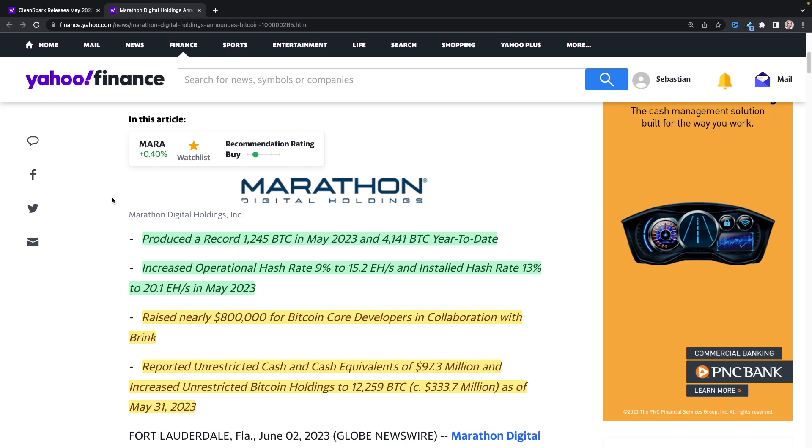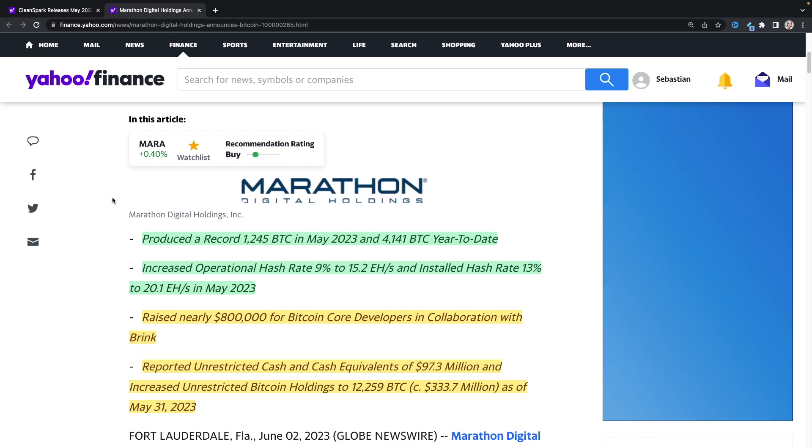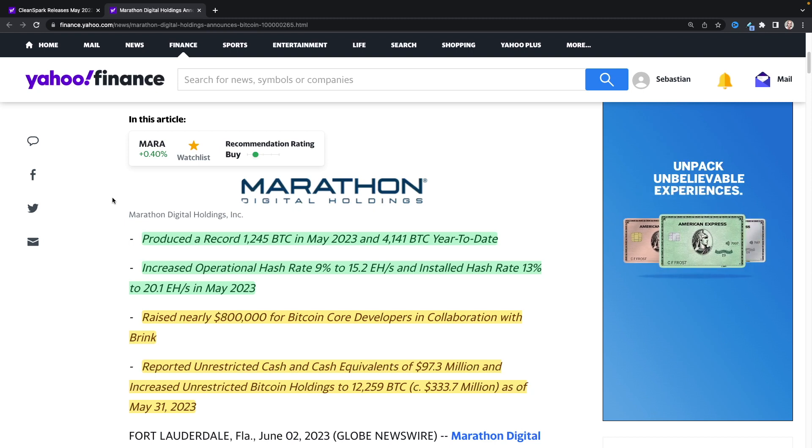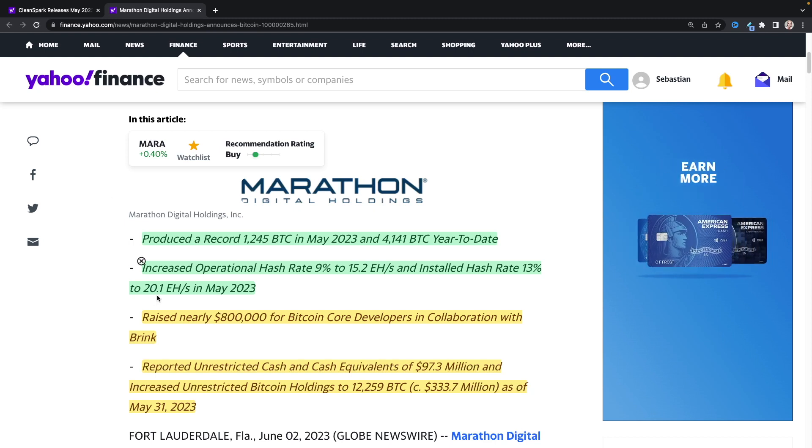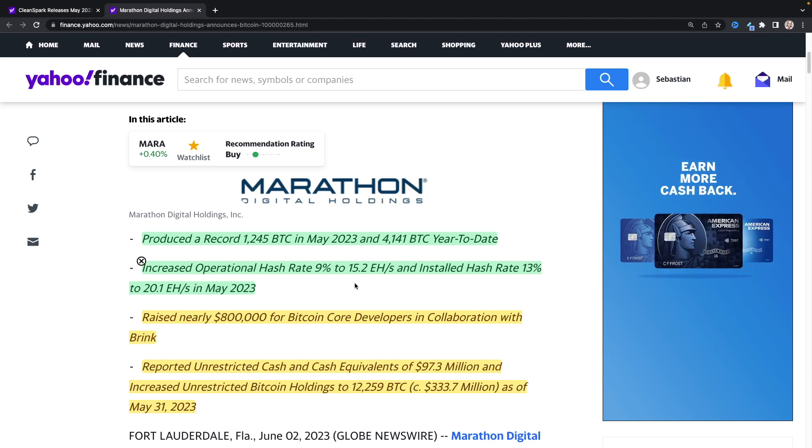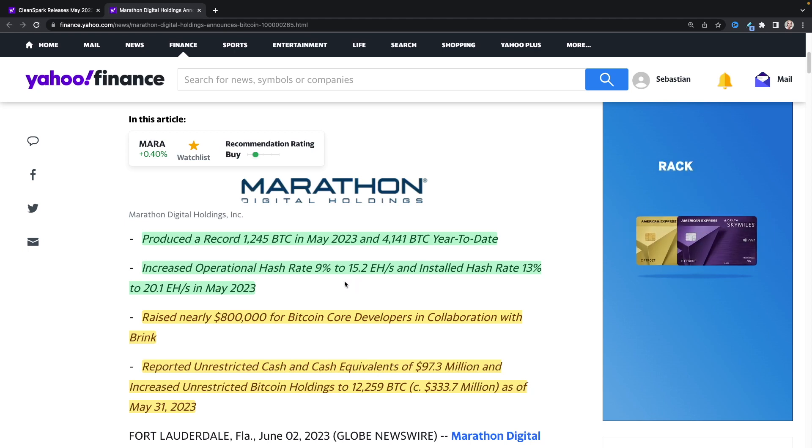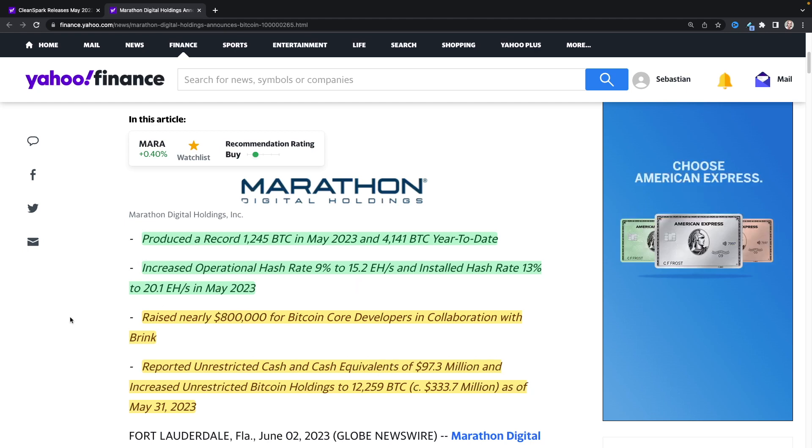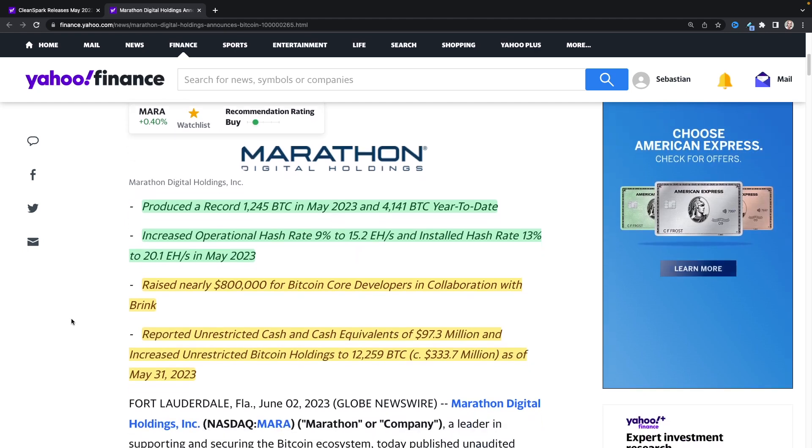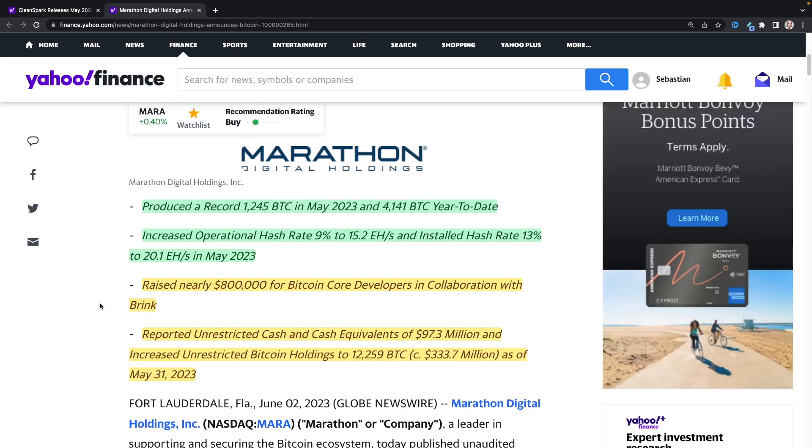Increased operational hash rate 9% to 15.2 exahash, installed hash rate 13% to 20.1 exahash in May of 2023. So they have quite a bit, almost five exahash that they just need to energize and get ready to mine. They raised also nearly 800,000 for Bitcoin core developers in collaboration with Brink. This was, I thought this was great for them to do.